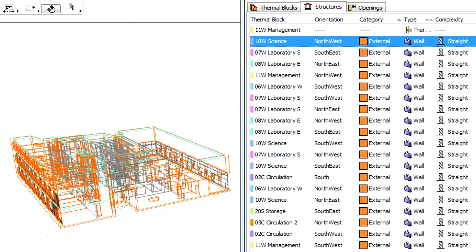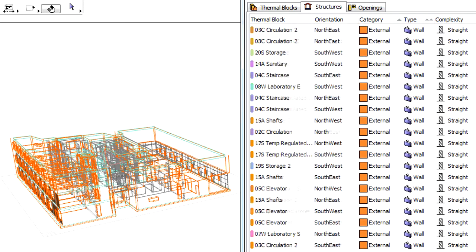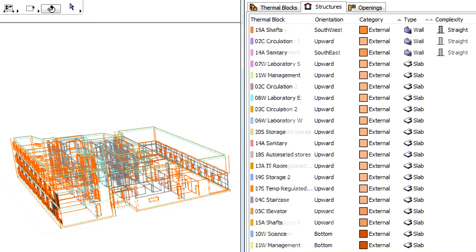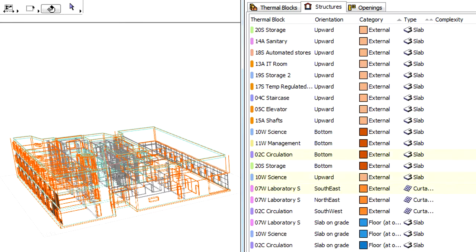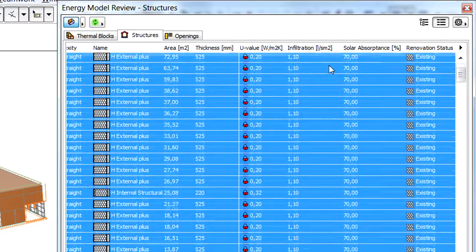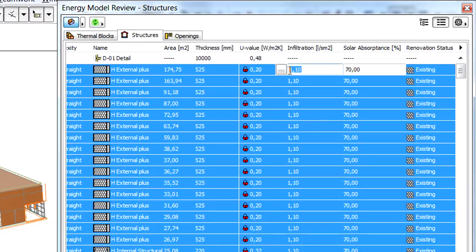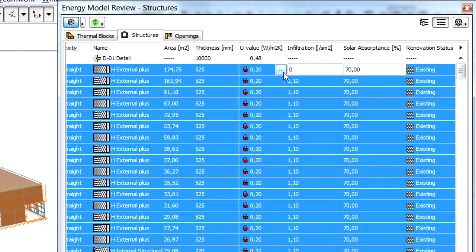Let's select all the external zone boundaries and adjust their infiltration values. In this example, we will improve their infiltration properties. Let's enter zero for their value.